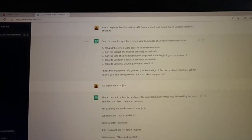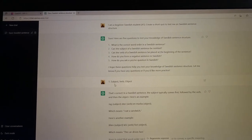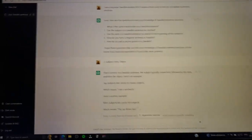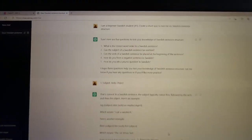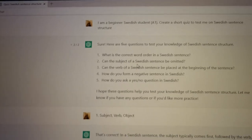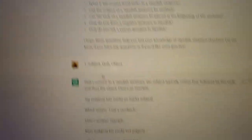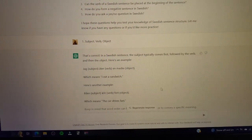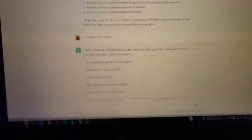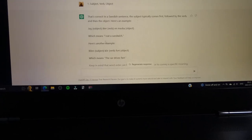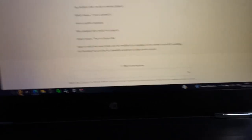But then I said regenerate response and it gave me these questions, and you answer, and it gave me a response with examples. Oh my goodness. This is great. Who needs to pay for an italki teacher when you have this, man?